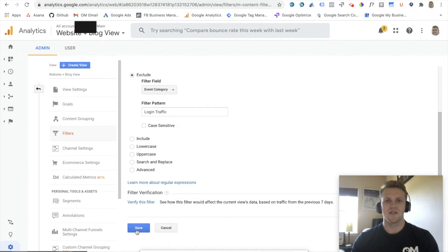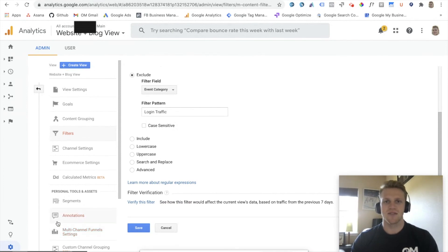And you have now excluded your login traffic and tracking that within your Google Analytics view.